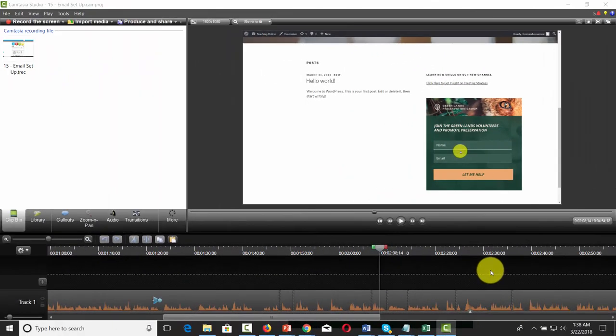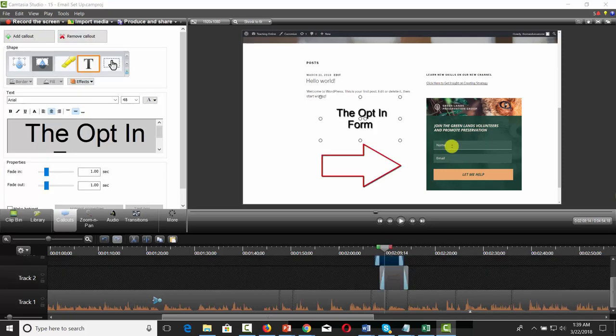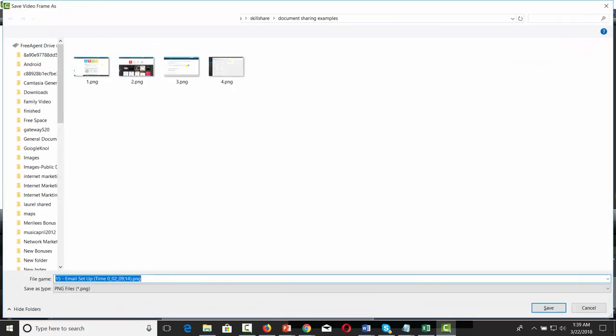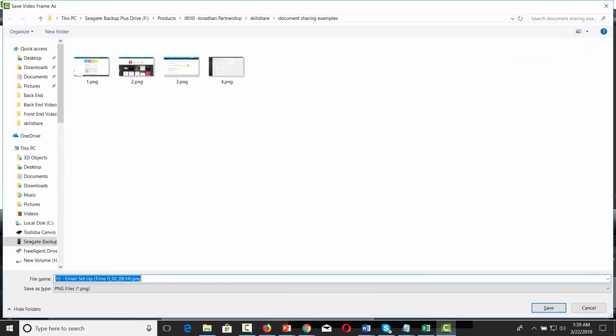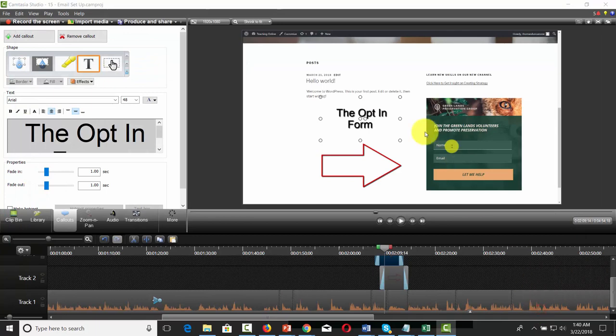What you can also do in Camtasia is annotate this particular slide — you can add in a callout. Now when you take this slide, hit Control-F and then the number 5, and you will now have your annotations in there.